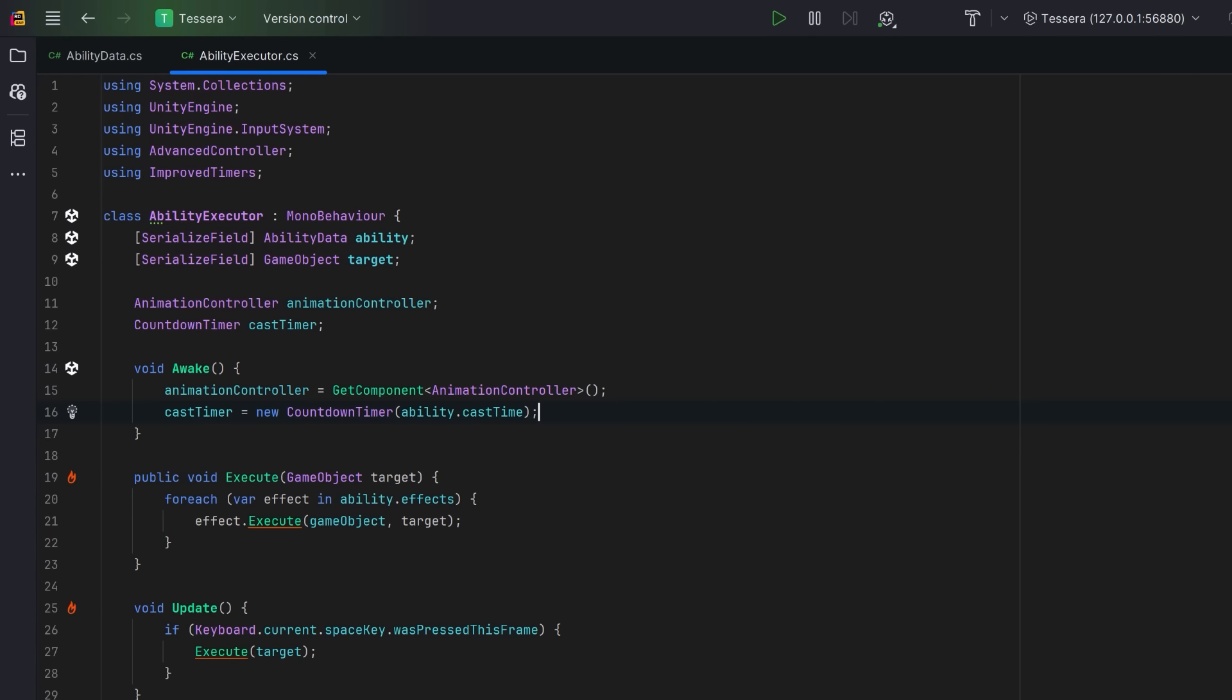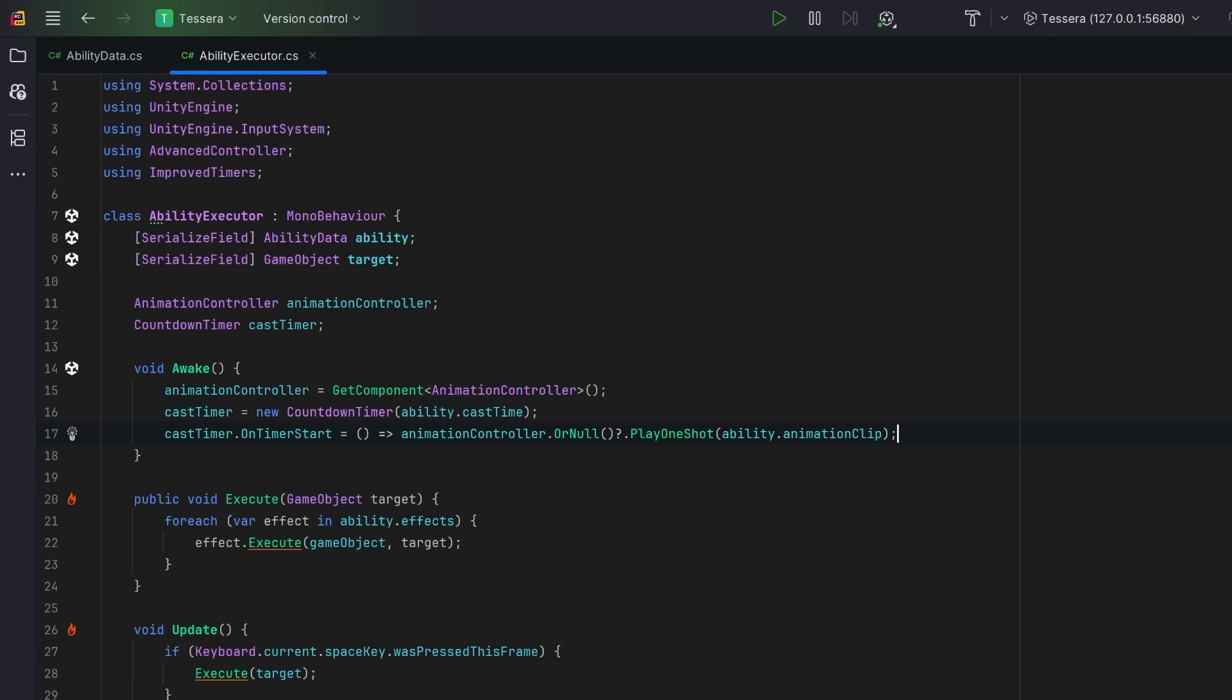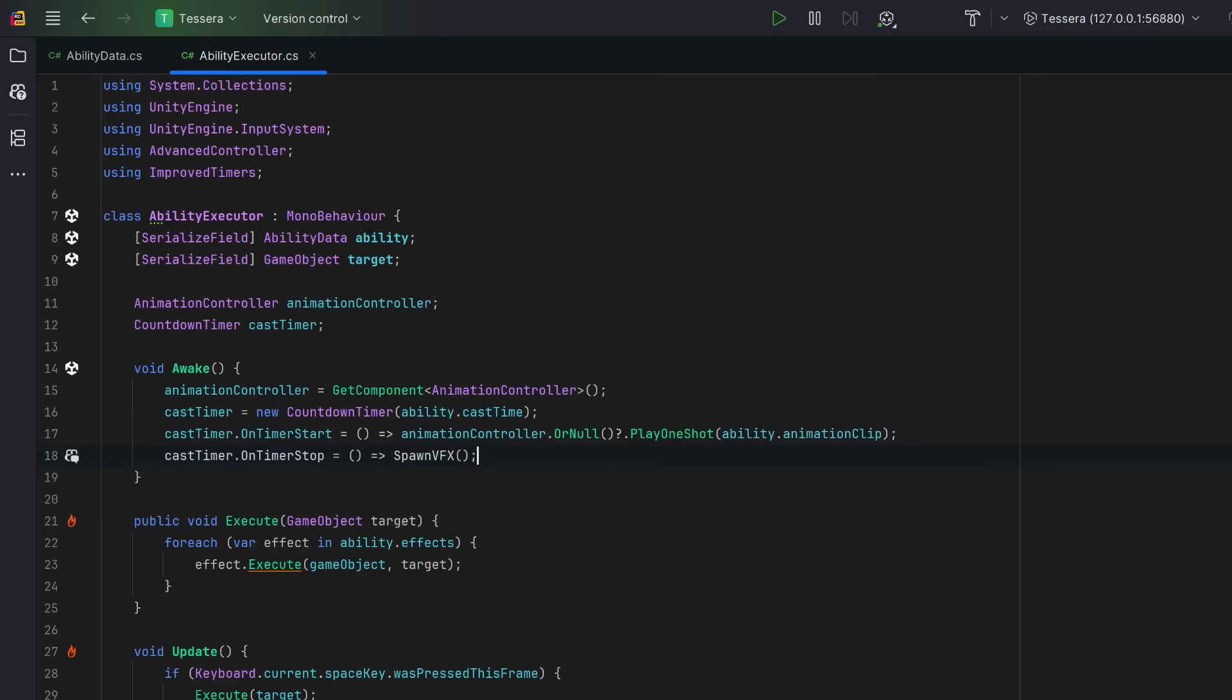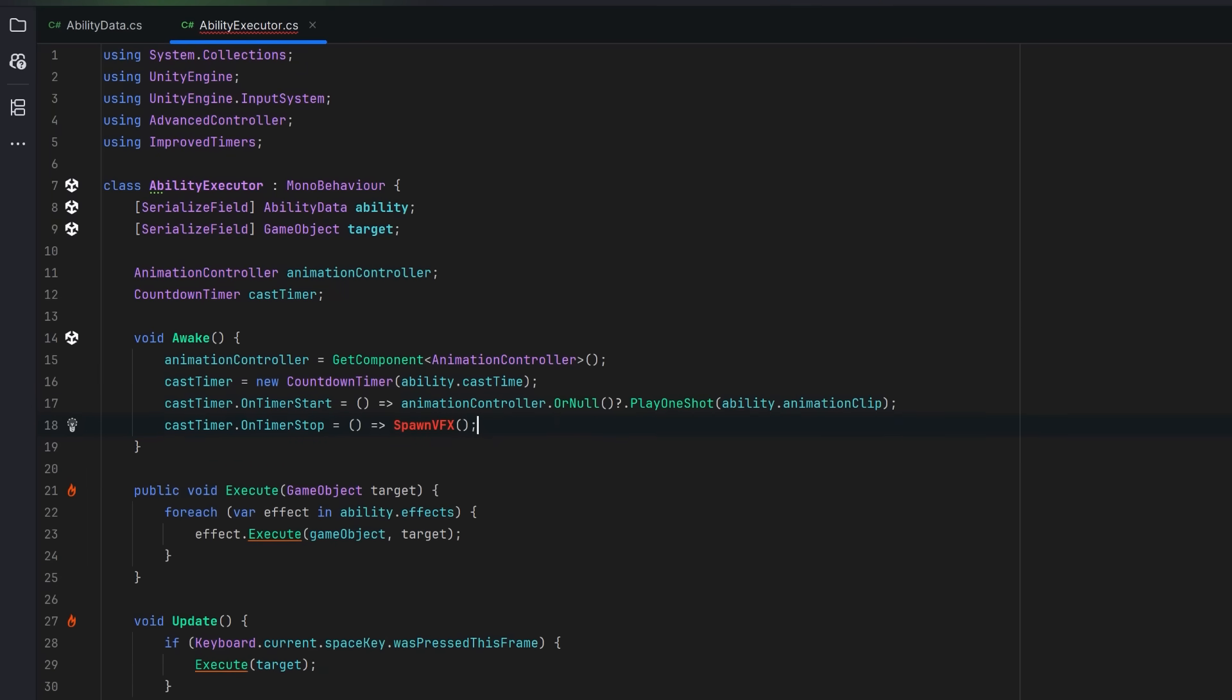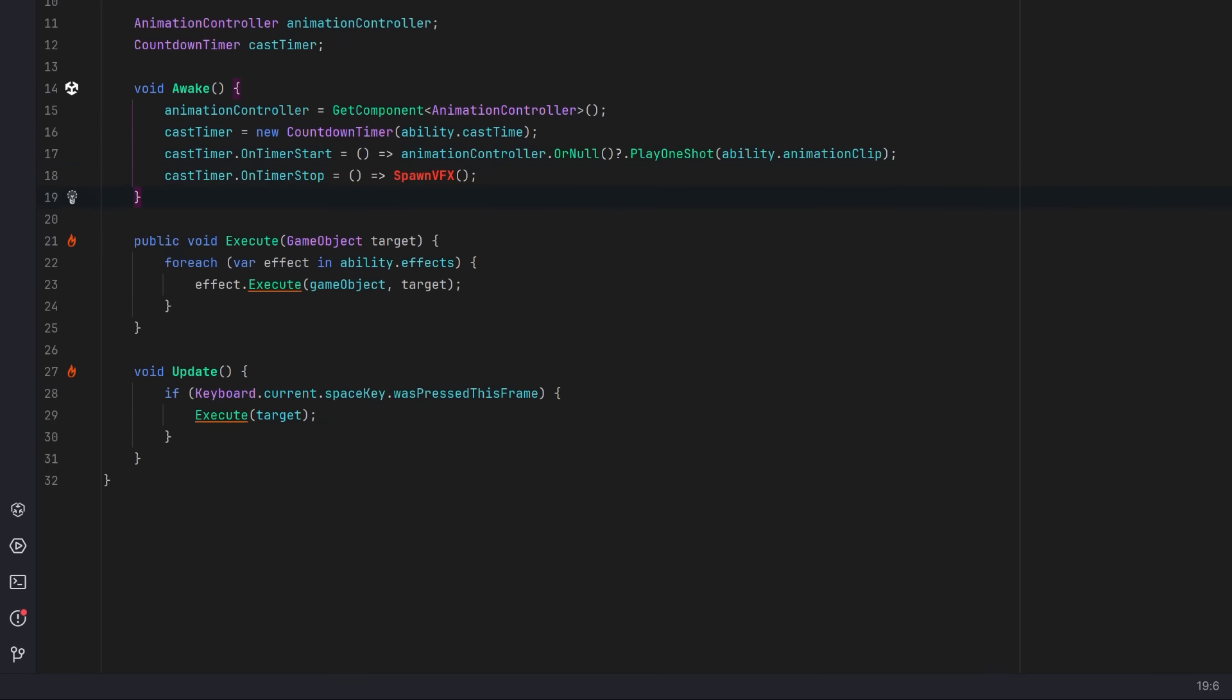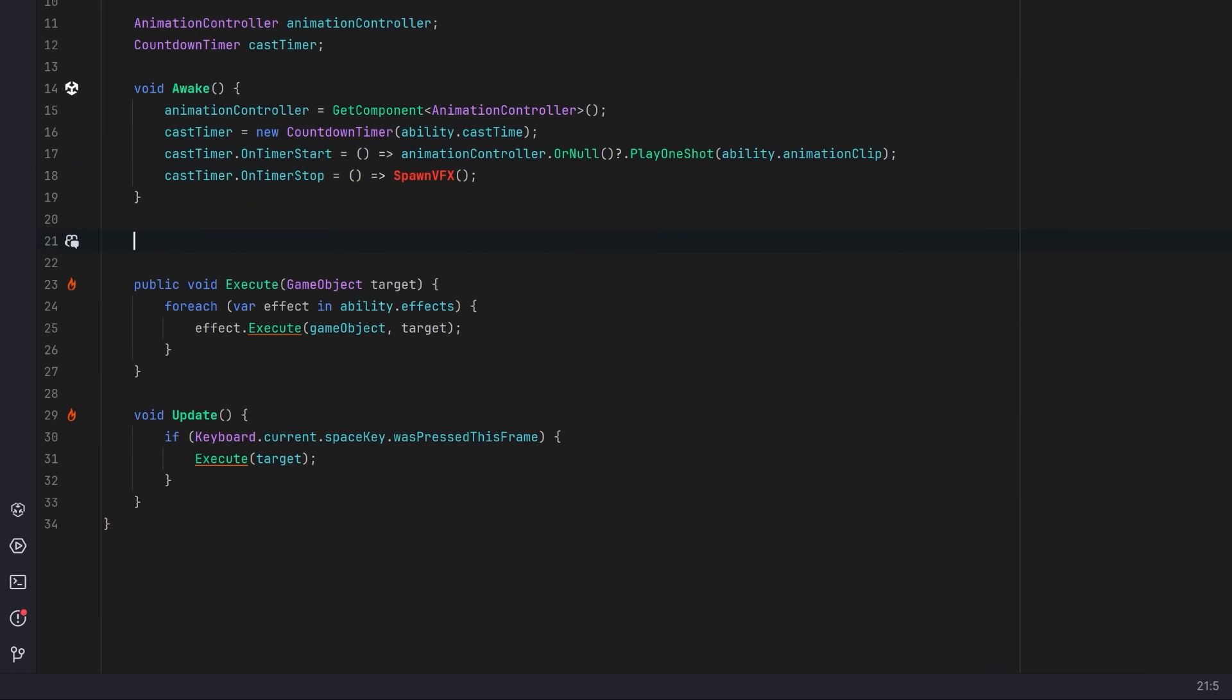For our cast timer, whenever it starts, we want our animation controller to start playing the animation associated with this ability on our player. When the cast timer stops, we're going to spawn our VFX. Let's spawn the VFX in its own method. First of all, let's have a guard clause. If there's no VFX set, then let's just bail out.